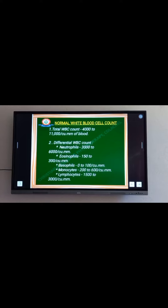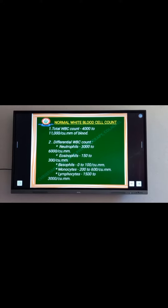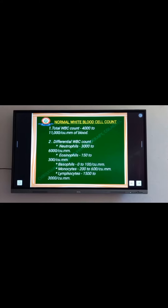The basophils ranges from 0 to 100 per cubic millimeter of blood. The monocytes ranges from 200 to 600 per cubic millimeter of blood. And the lymphocytes ranges from 1500 to 3000 per cubic millimeter of blood.